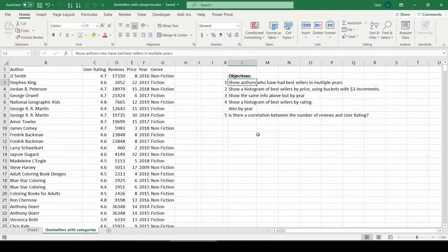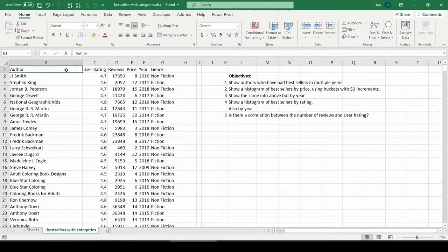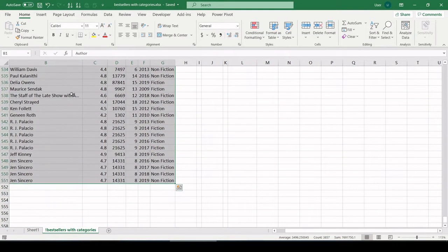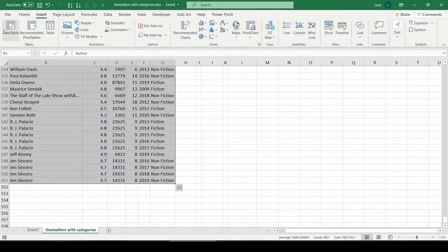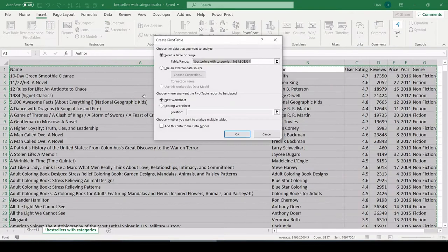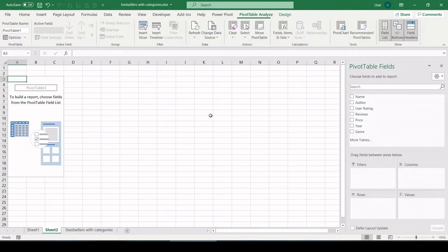Objective number one: show authors who have had multiple bestsellers in multiple years. Let's make a pivot table out of this. Control A, insert, pivot table, let's put it on a new worksheet.